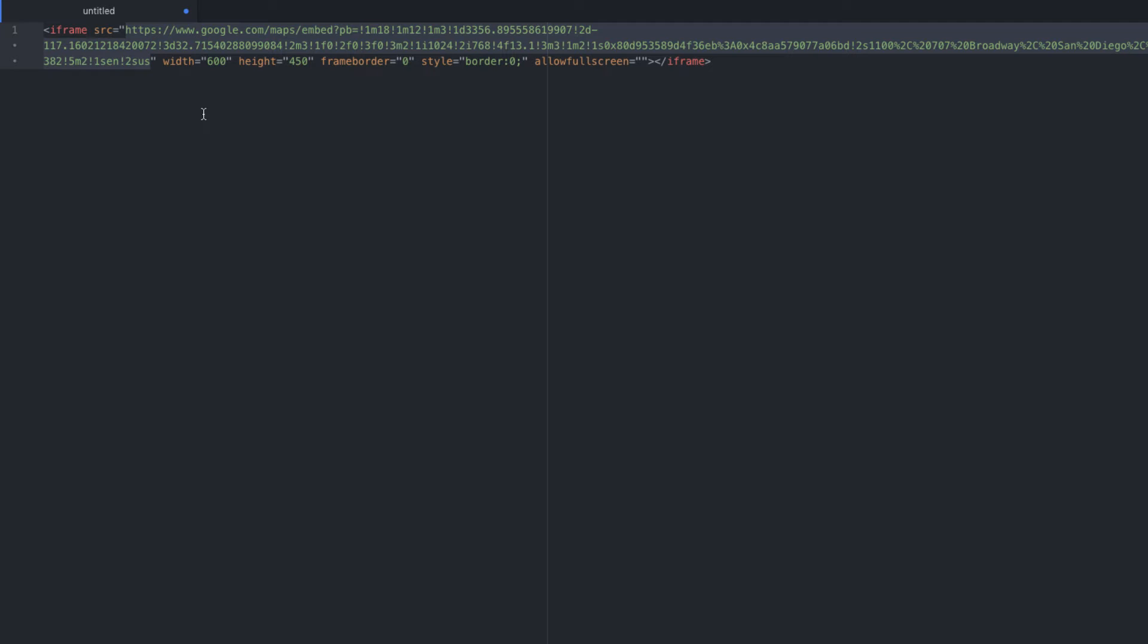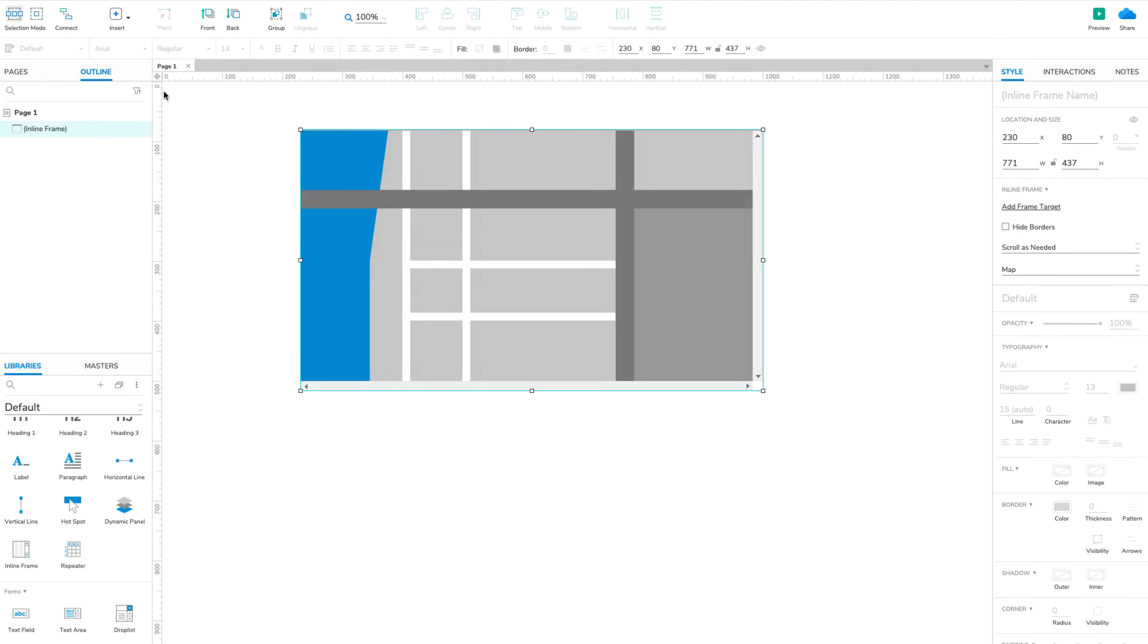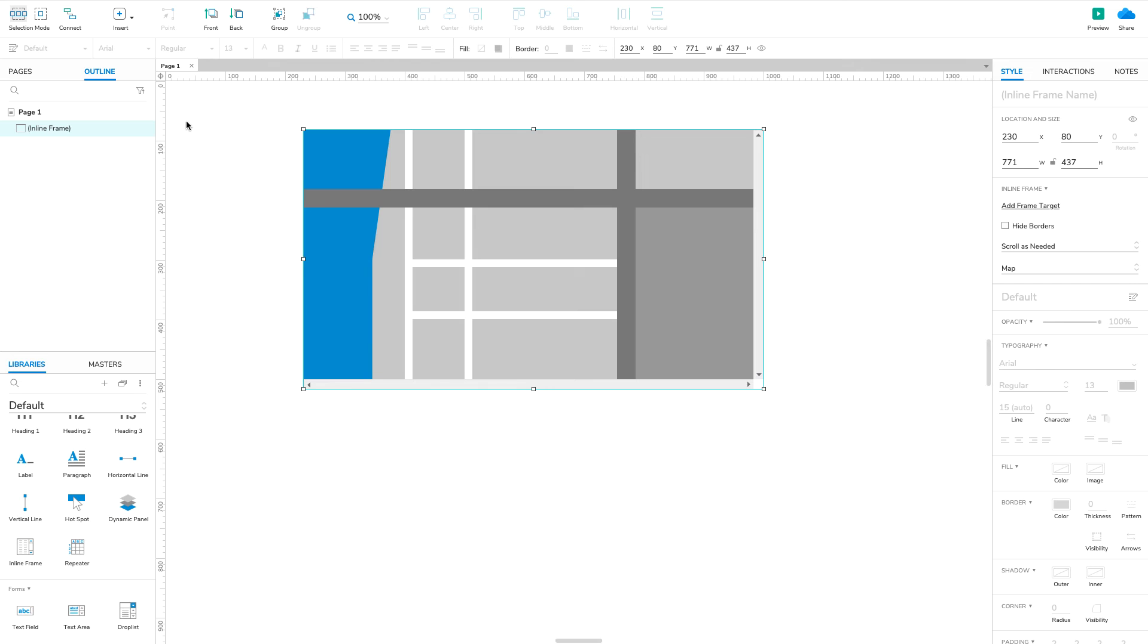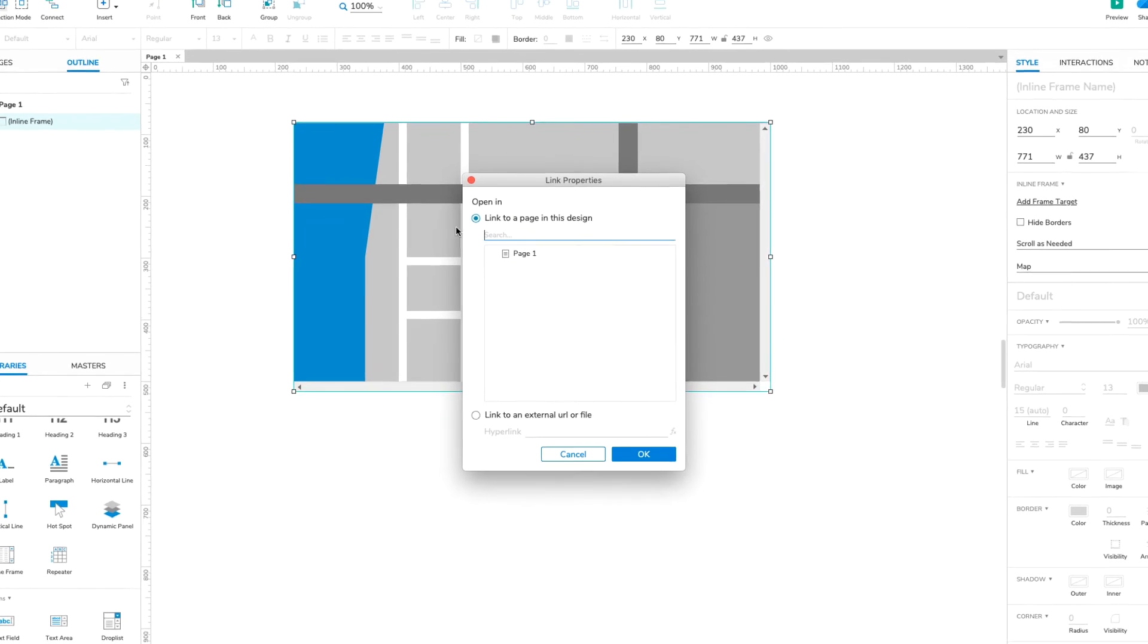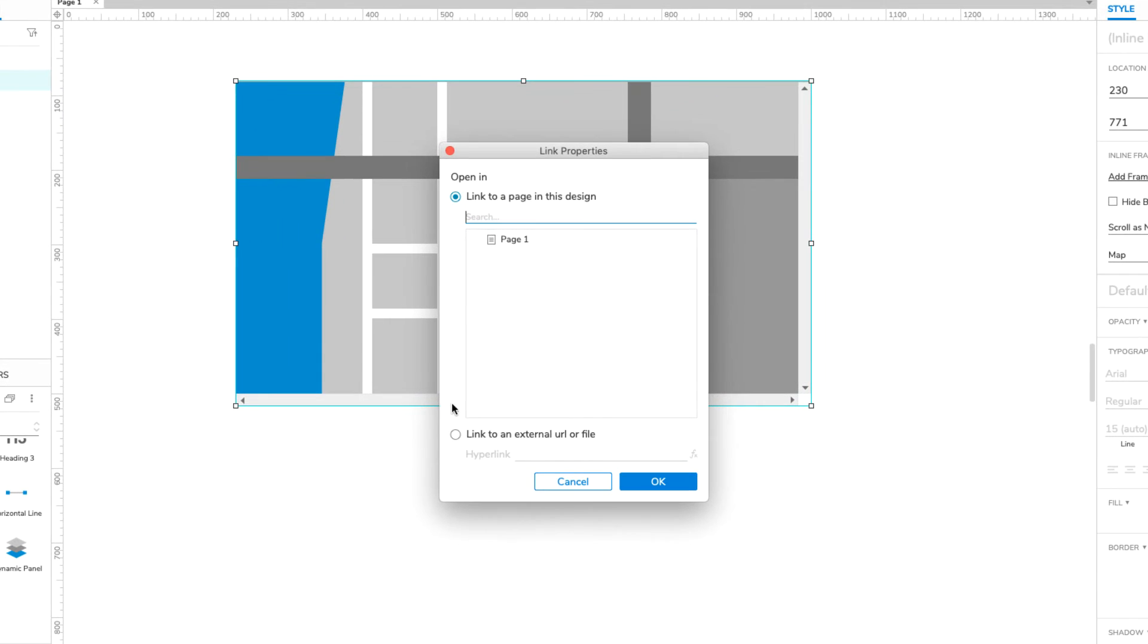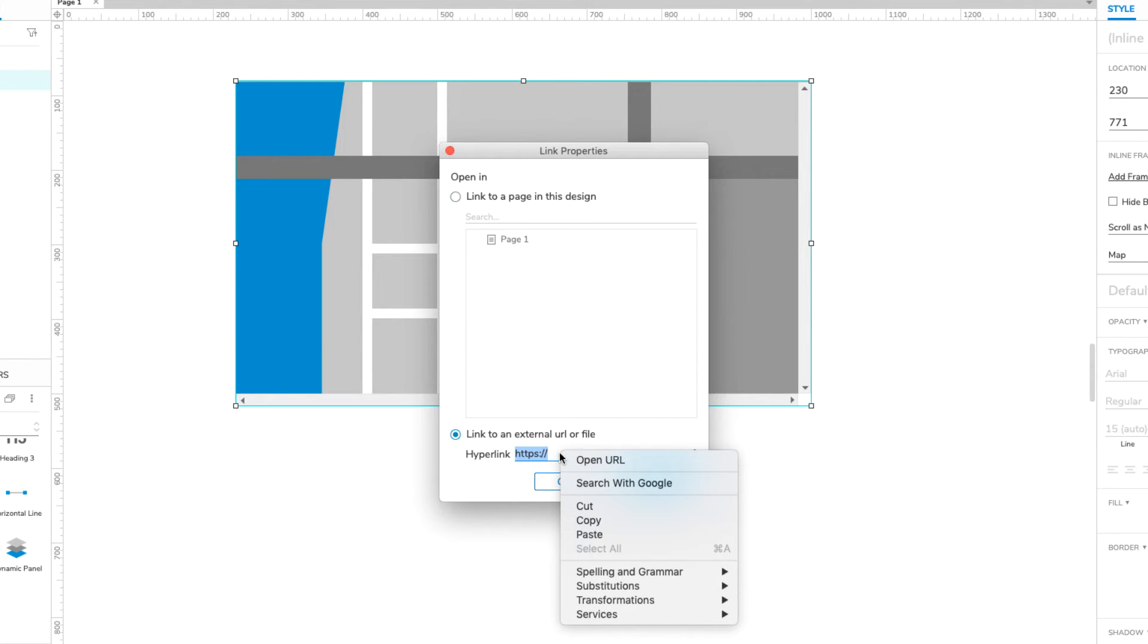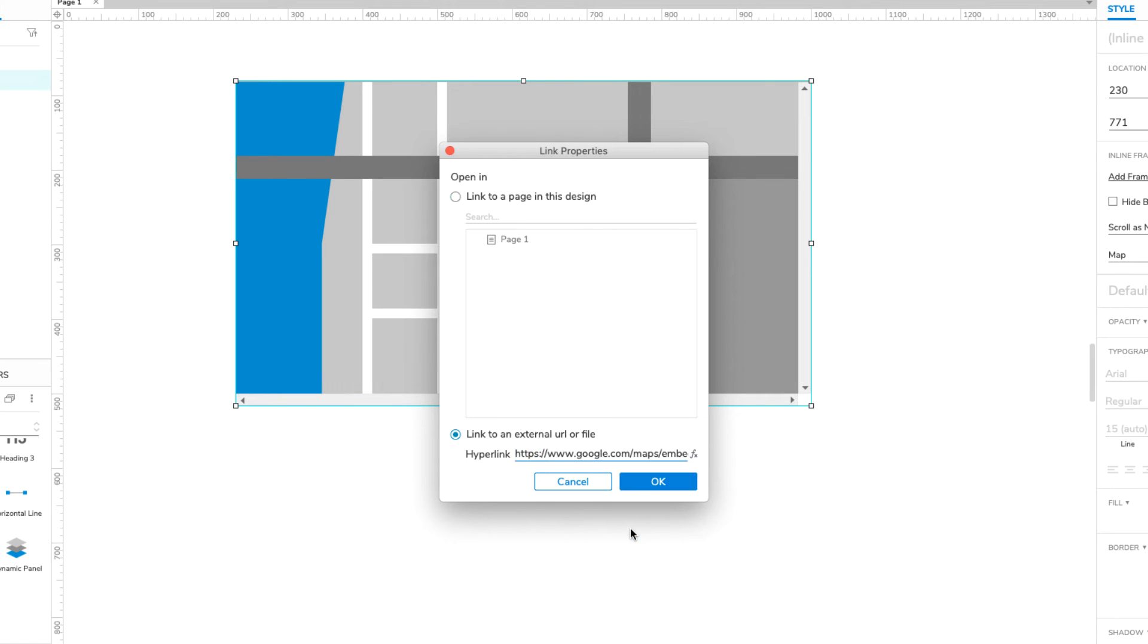Now, let's add the URL to our inline frame widget. Back in Axure RP, double-click the inline frame. At the bottom of the link properties dialog that opens, select the radio button for link to an external URL or file, and paste the URL you copied from Google Maps into the hyperlink field. Click OK to close the dialog.